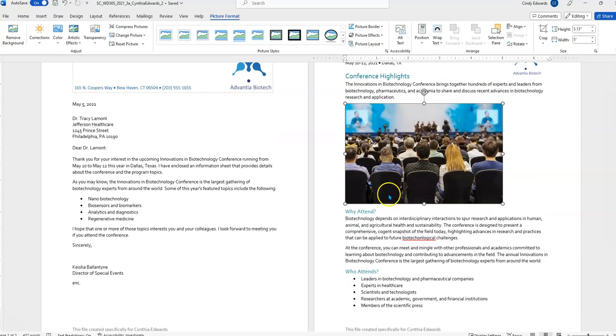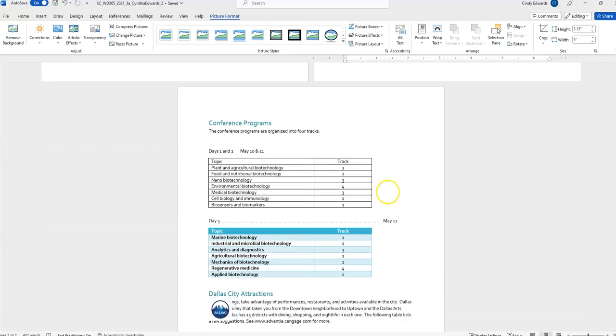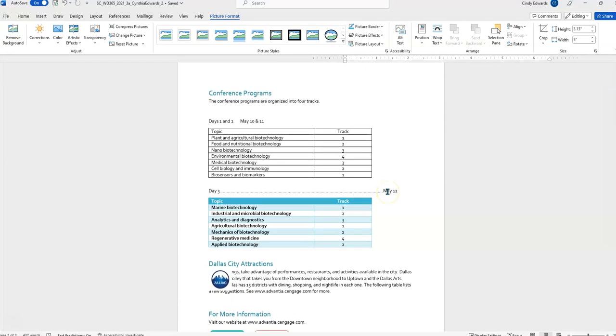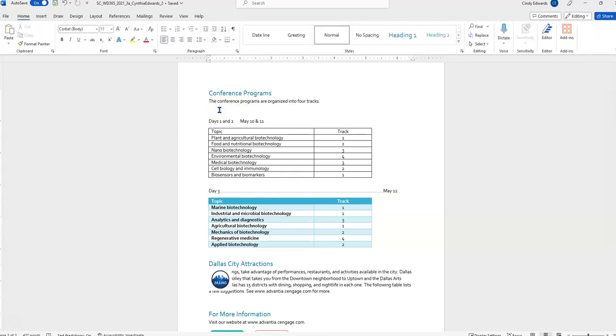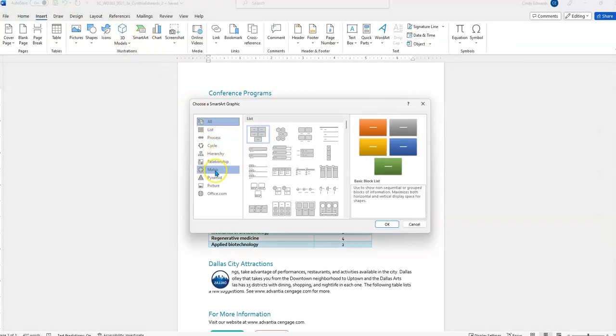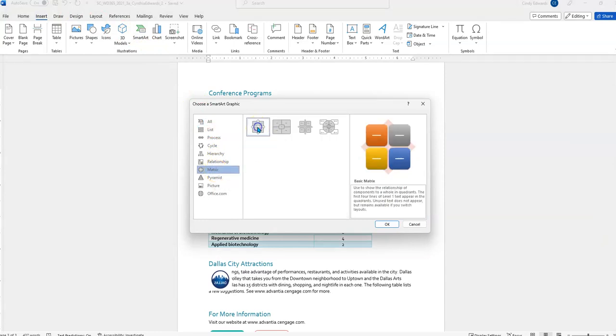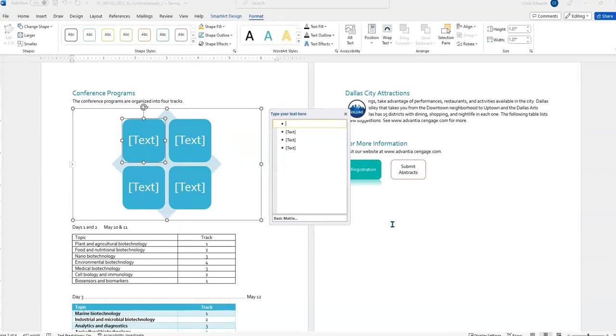We're on step 8 now, and it's taking us to page 3. Add SmartArt as follows in the blank paragraph after the conference programs. So, it's right here. We're going to insert the basic matrix SmartArt from the matrix section of the SmartArt Gallery. So, SmartArt is under Insert. SmartArt. And they already told us to go to matrix, and we want simply the basic matrix. We're going to click OK, and it is inserted.